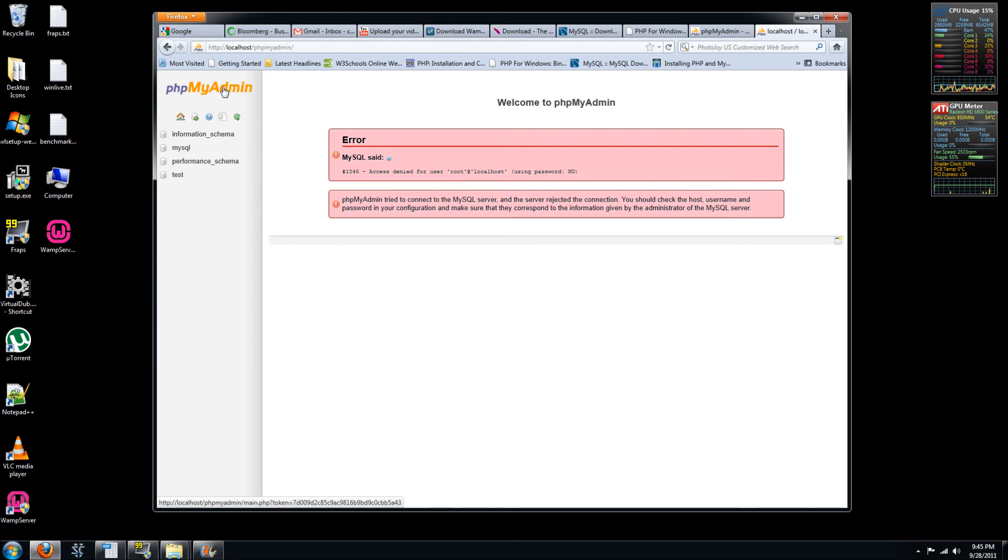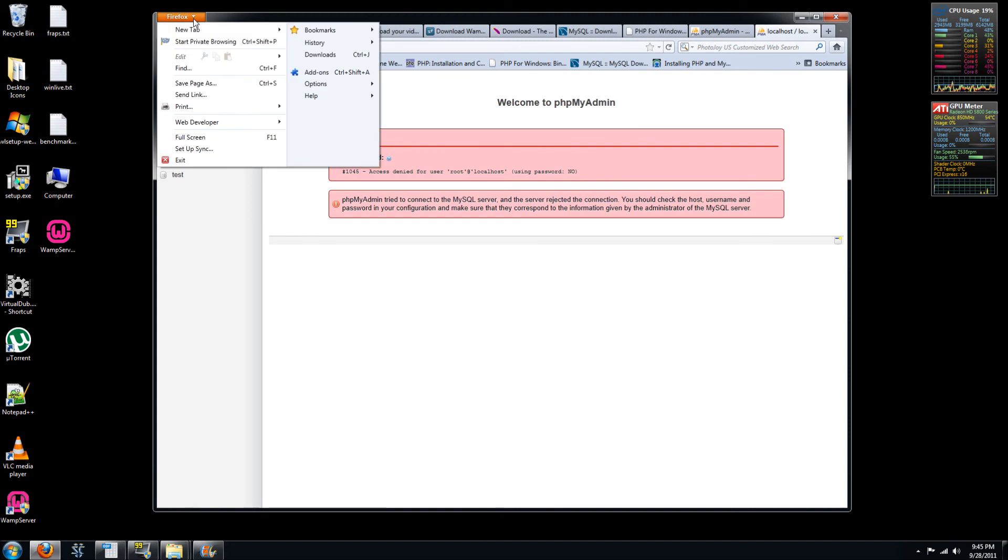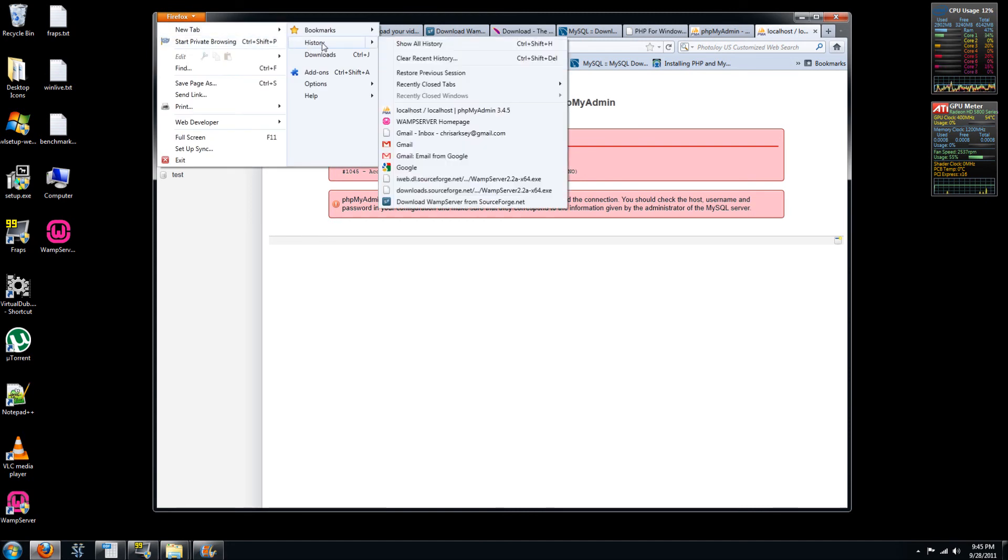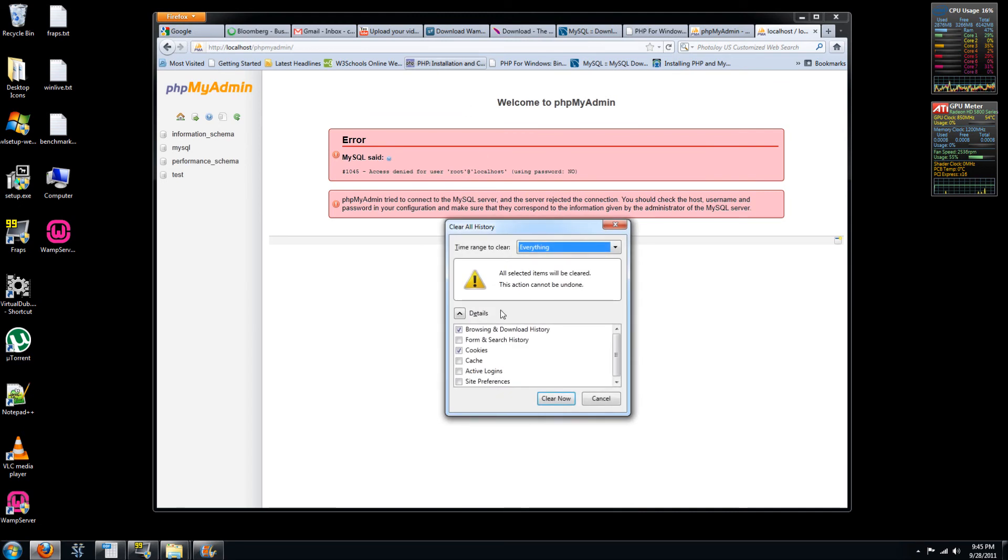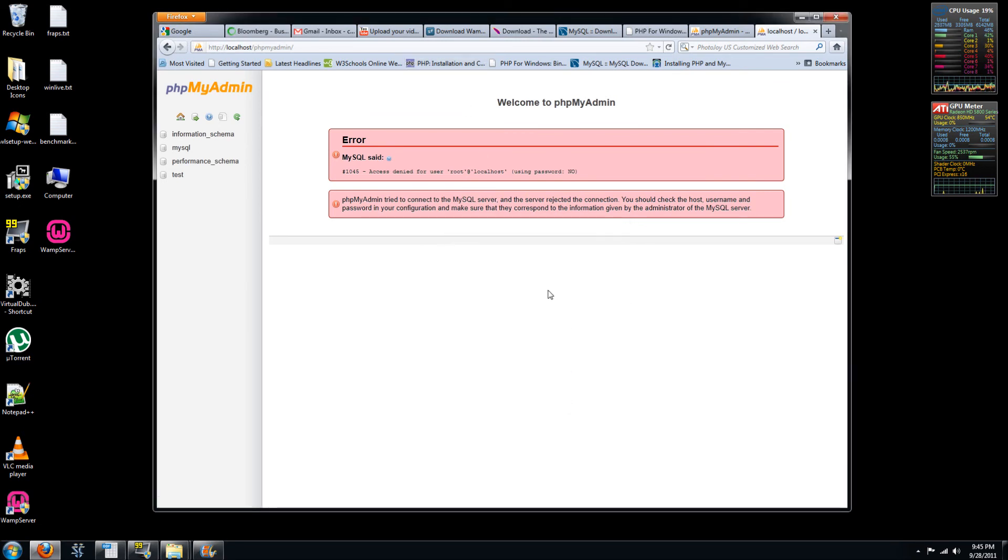But we can't. So what's the issue here? Clear now. To solve this, go under your history. Clear recent history. And clear the cookies. So clear now.